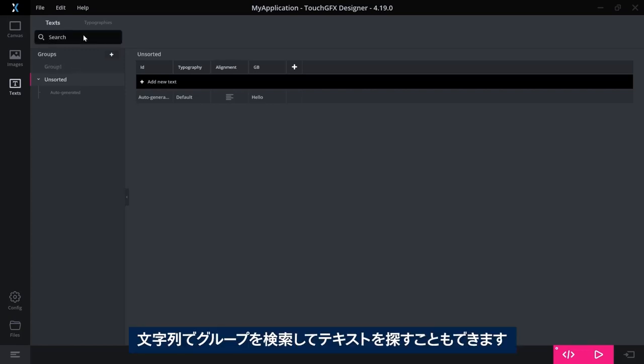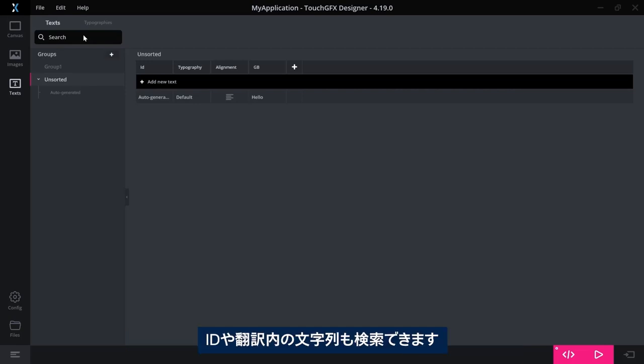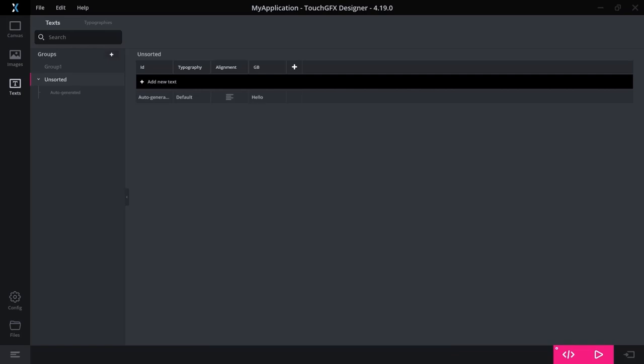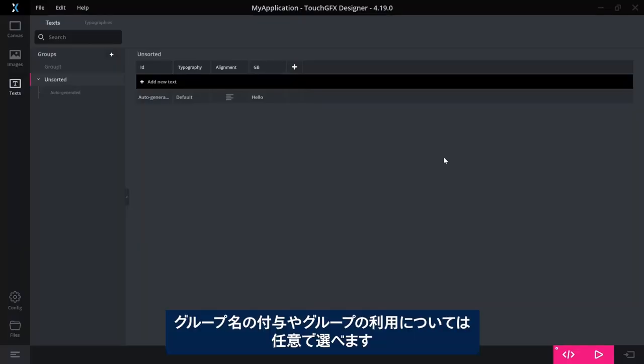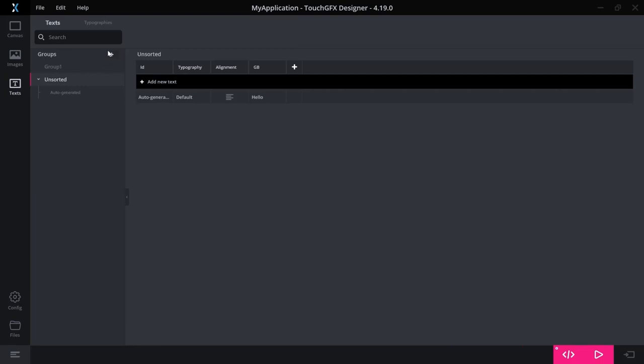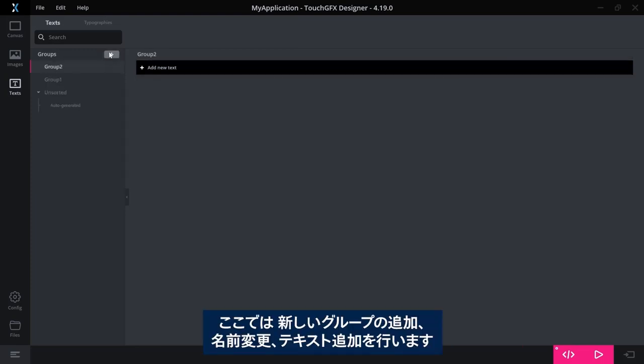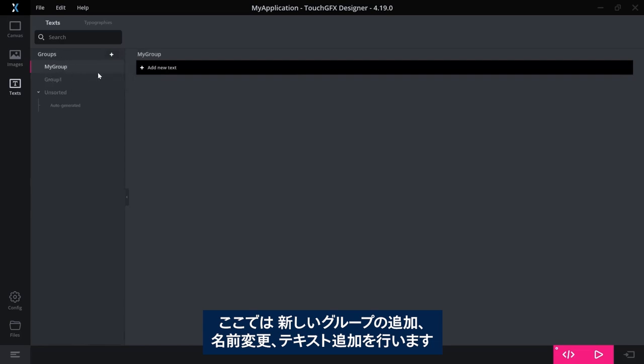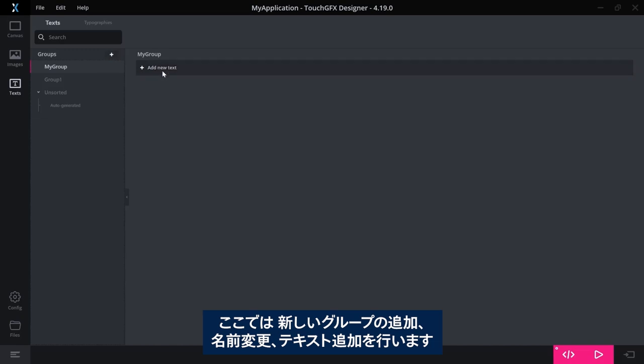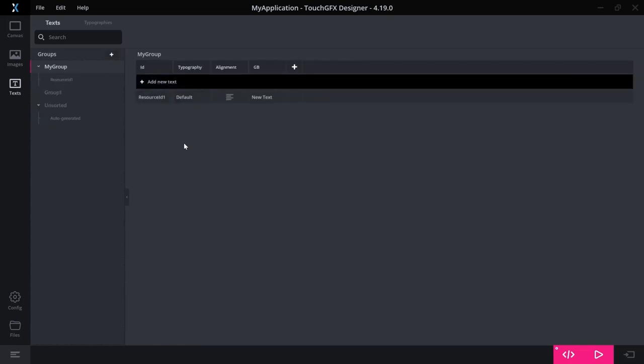You can search your groups for texts or strings that you want to search for. These can be included both in the ID or in one of the translations. How you want to name your group, if you want to use groups at all, is up to you. But here, I can show you, I can add a new group, rename it to whatever I want, and I can start adding text here.